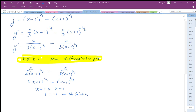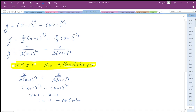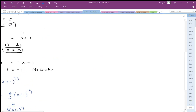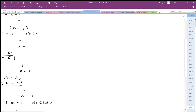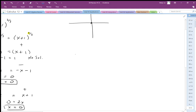So there are no zeros for y prime; however, there are two non-differentiable critical points to put in the slope chart. Setting up the slope chart with x values and f prime values, I place a non-differentiable point at x equals negative 1, a non-differentiable point at x equals positive 1, and then I need to evaluate the intervals between them.